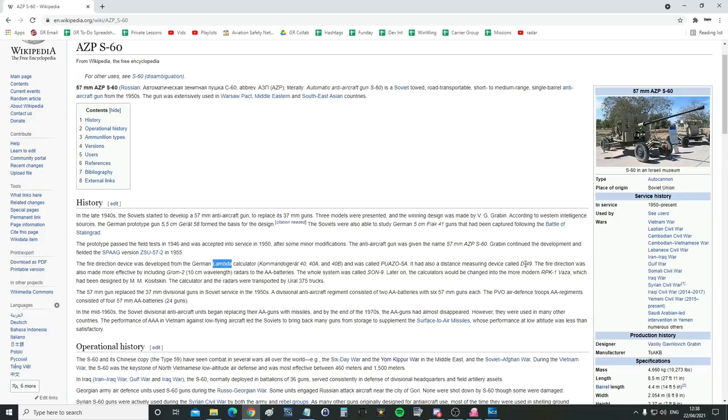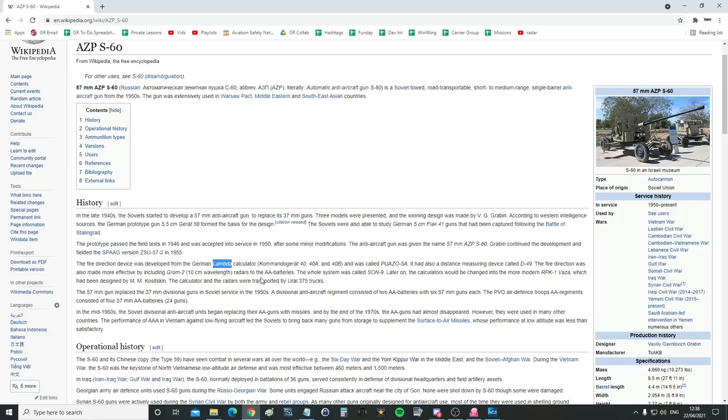The aircraft gun was given the name 57mm AZP-S60. Grabin continued the development and fielded the Sparg version ZSU 57.2 in 1955, so that's the tracked version based on a T-60 chassis. The fire direction device was developed from the German Lambda calculator, Commando Grad 40. We've got that. That's the kind of director. And I wonder if Lambda has anything to do with Lambda sensor in a car. How interesting.